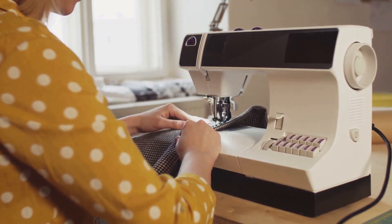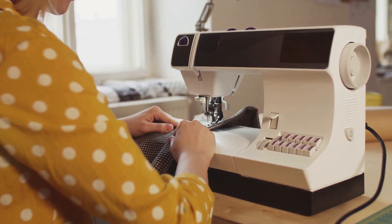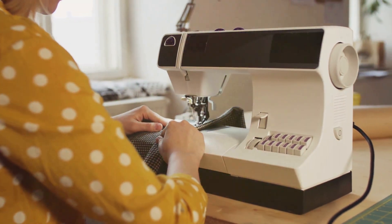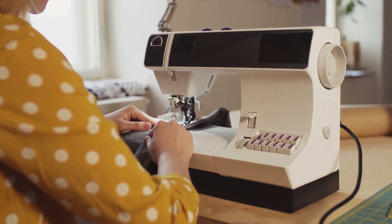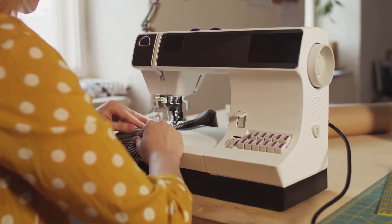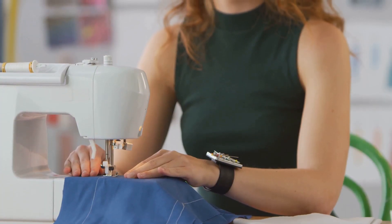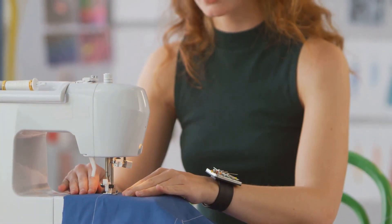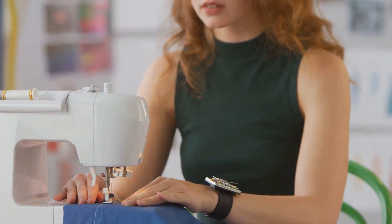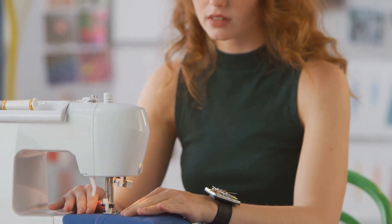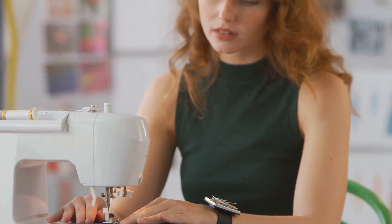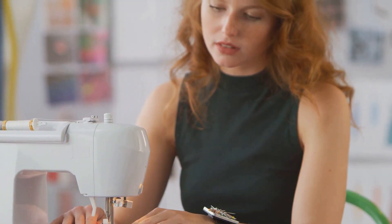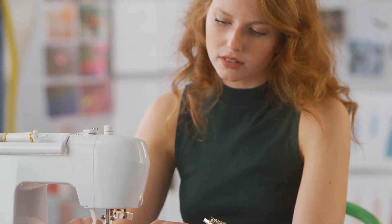Then there's the story of Sarah Blakely, the founder of Spanx. Blakely had only $5,000 saved from selling fax machines door to door when she started her company. She used her savings to pattern her idea and create a prototype. Today, Blakely is a billionaire and Spanx is a household name.